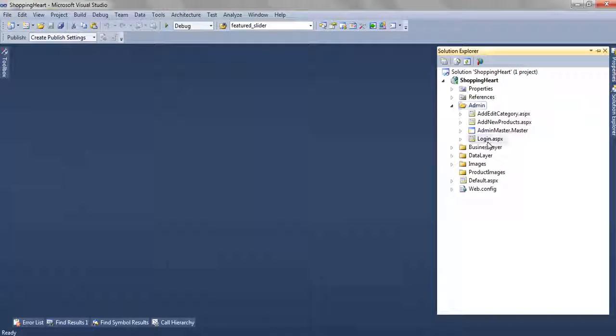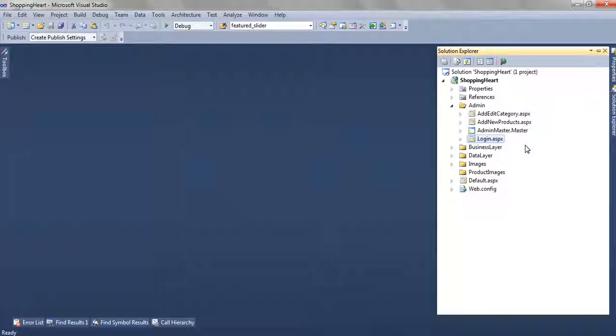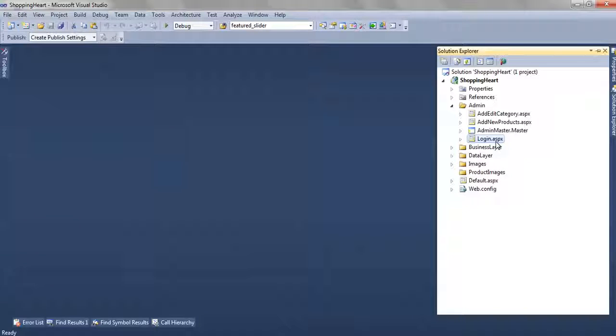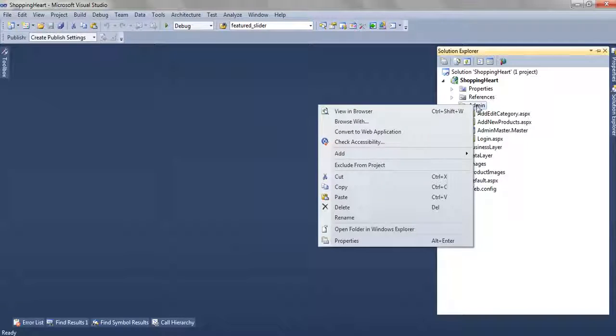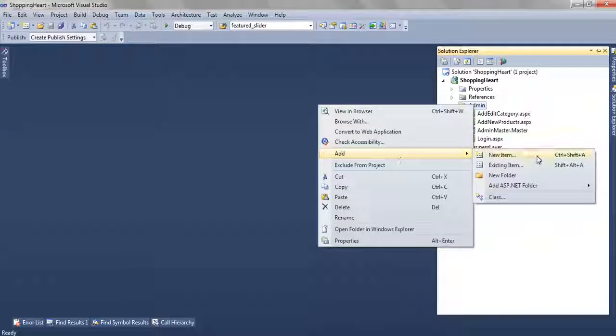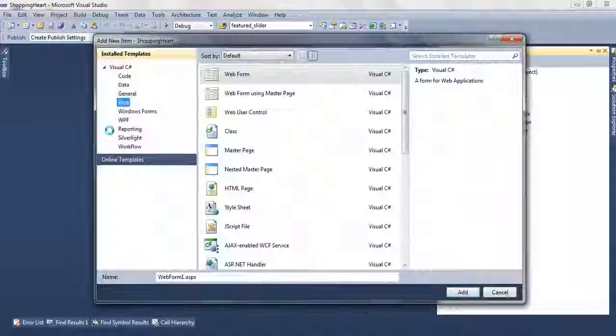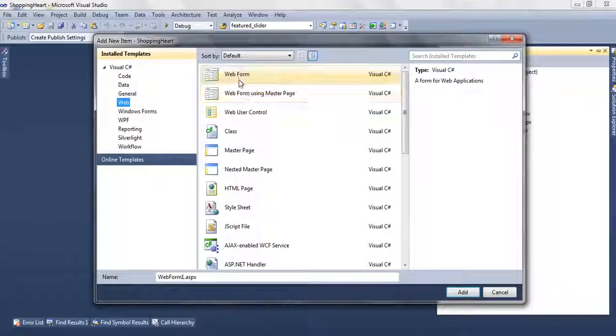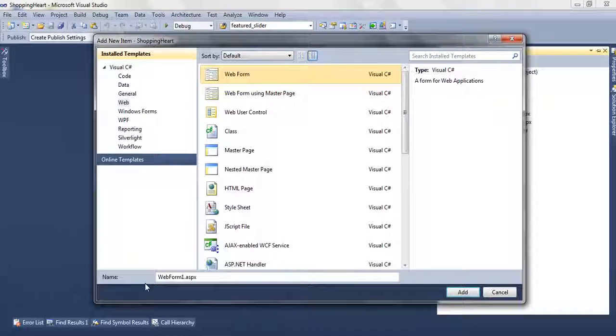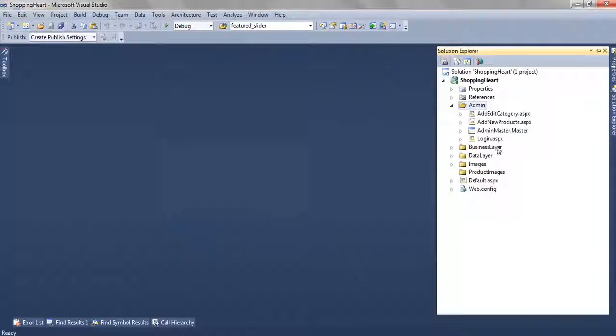Inside this folder we have added a new page login.aspx. This page is used to authenticate the admin administrator of this web application. To add this page we have right clicked on the admin folder, add new item, select web and web form and name it as login.aspx, click on add. This page will get added.